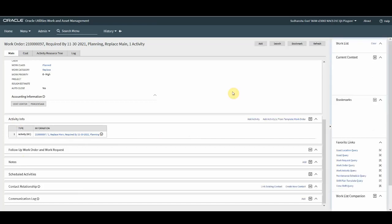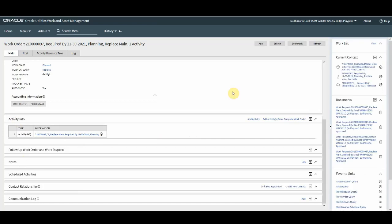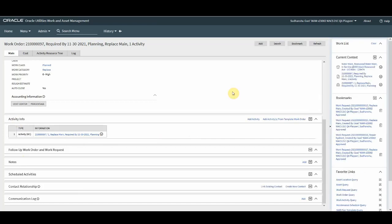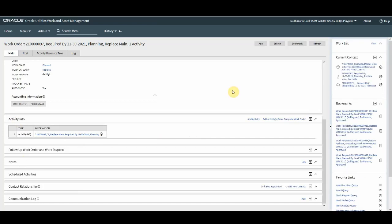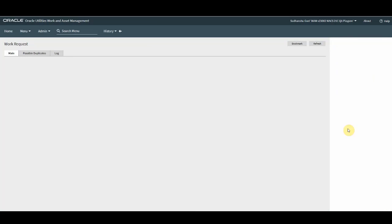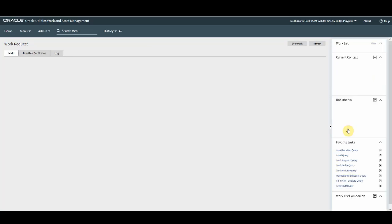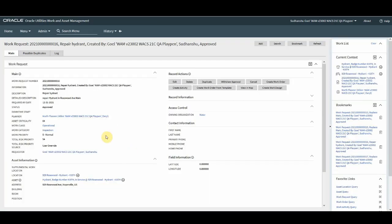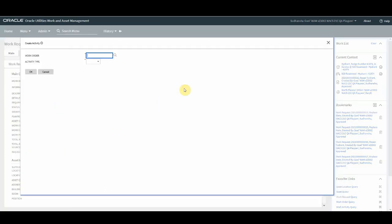Now, let's take another approved work request to see how we can create an activity. This is another approved work request. So I will click on the create activity.